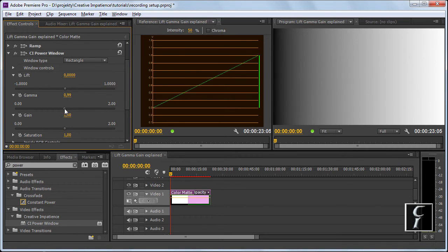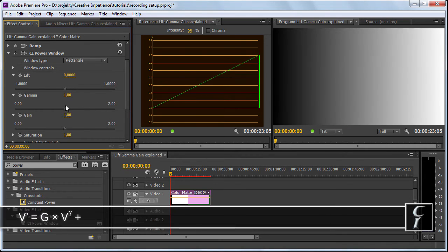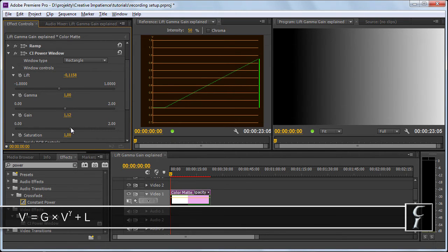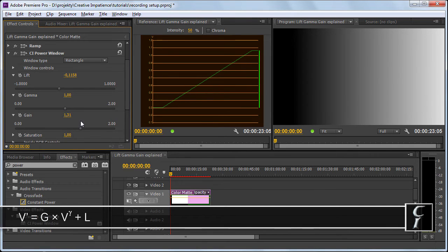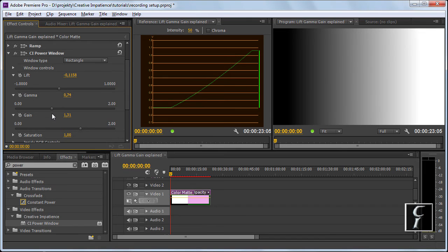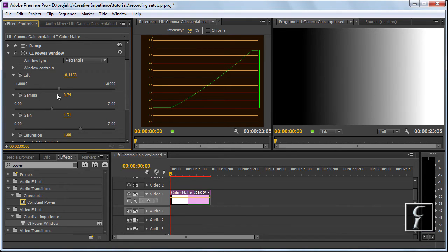So, how does it work? Well, let's say I want to crush the blacks. I want to also increase the contrast in the whites. And I want to darken the remaining part of the image.